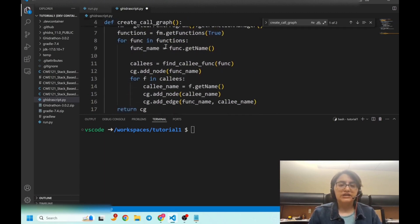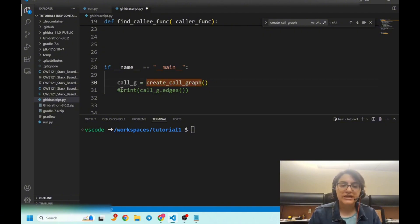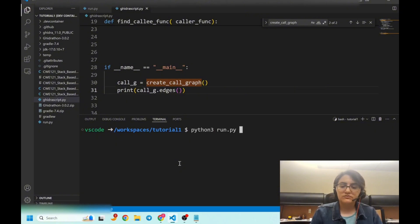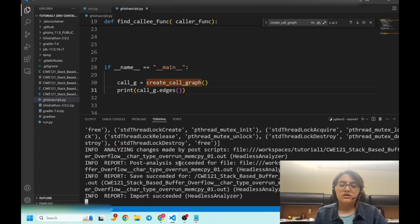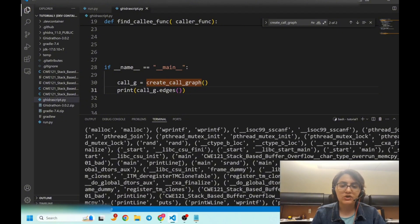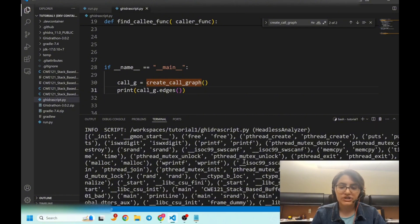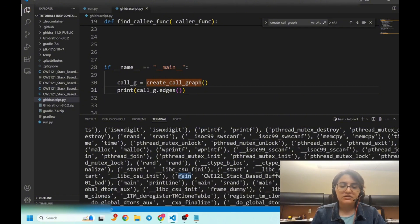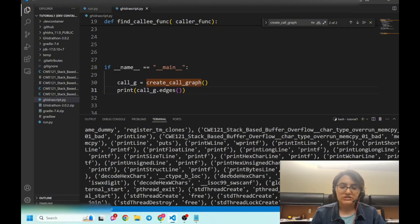The next step is to call create_call_graph. I will simply call this function and print all the edges. Remember to install the NetworkX library. When I run this script it will show all the functions and the edges between them — which function calls another function. For example, you can see that main is calling a function which contains a stack-based buffer overflow, and you can also see the list of all functions.